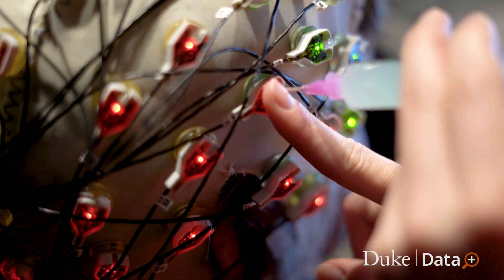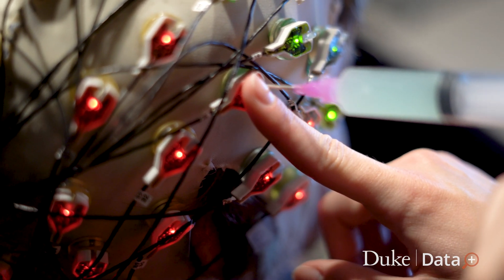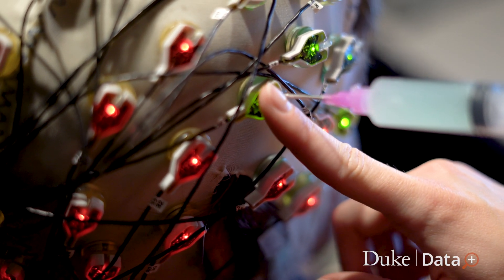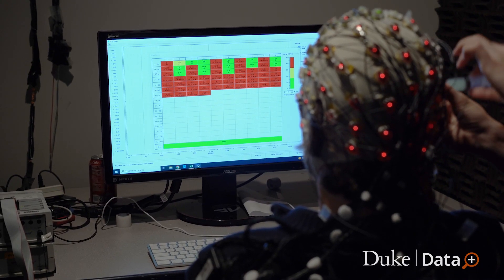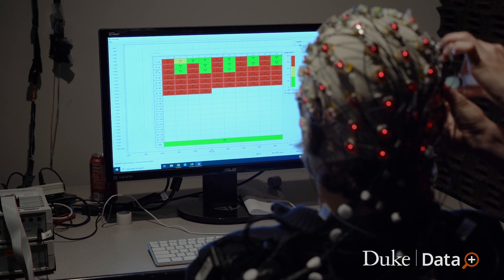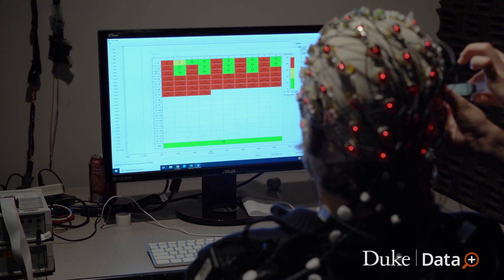But it also has the possible impact to inform algorithms for brain-computer interfaces, even possibly for individuals who are severely paralyzed and have difficulty with communicating. Because if we can learn how to distinguish what category of sound a person is imagining, we can further our understanding of what it looks like to imagine speech in the brain, and then possibly be able to translate a person's thoughts into actual communication.